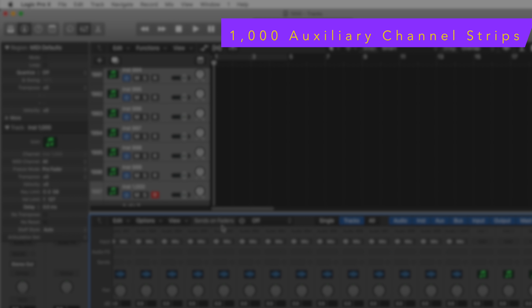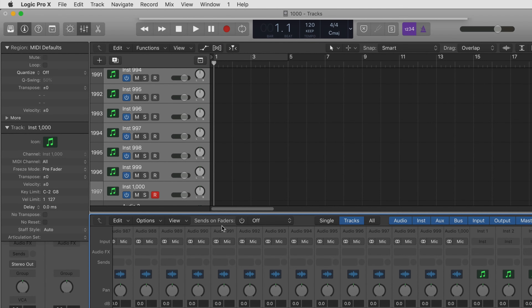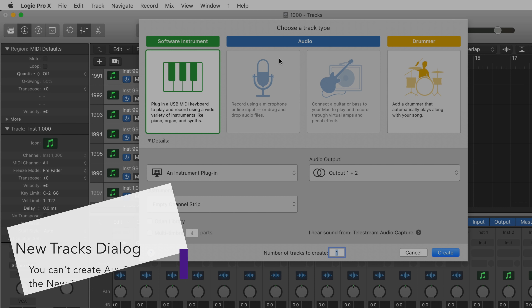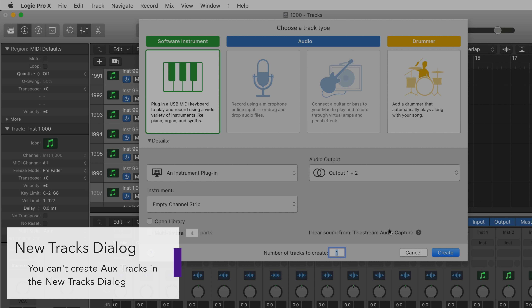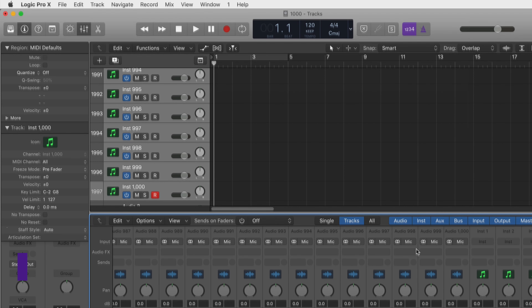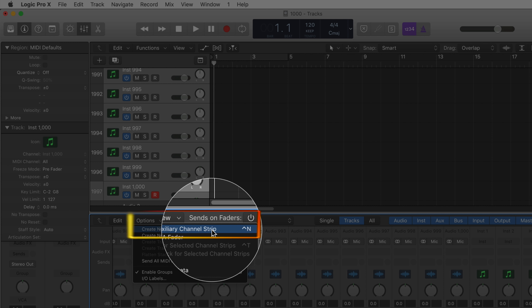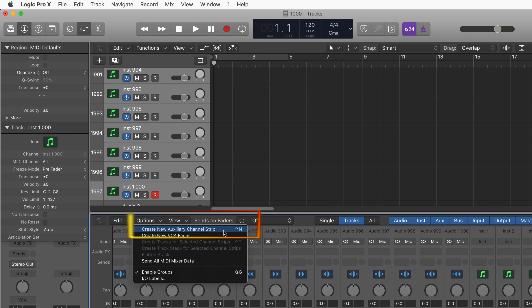The one thousand aux channel strips works a little differently, because in the new tracks dialog you cannot create aux channel strips there. The only way to create them is either Logic creates them automatically when you create an aux send, or you create them manually with the option 'Create New Auxiliary Channel Strip' or Ctrl-N. Technically you can press Ctrl-N one thousand times and hit the limit.